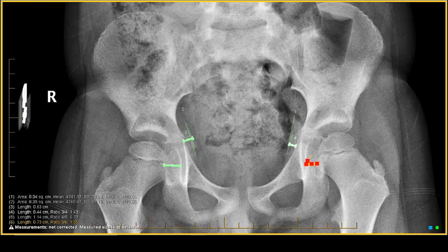So all that tells me is that there is a joint effusion on the right side. The increased sclerosis and the lucency tells me that there's a little bit of collapse happening. And these are the classic findings of Legg-Calvé-Perthes, or a form of avascular necrosis, if you will.